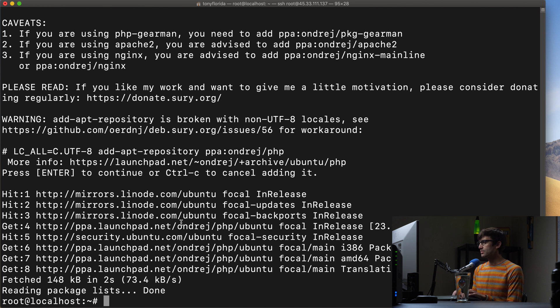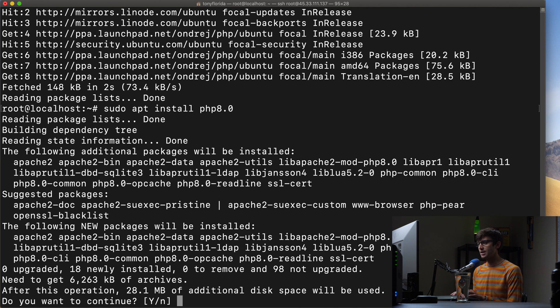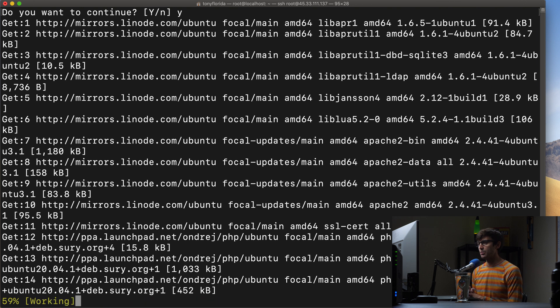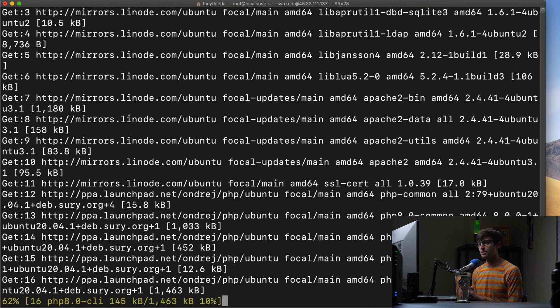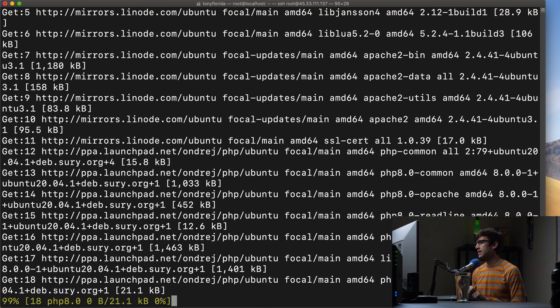So to finally install it we can do sudo apt install PHP 8.0. Hit enter. This will take up 21.8 megabytes of space and won't take too long. We're already 80 percent of the way there.